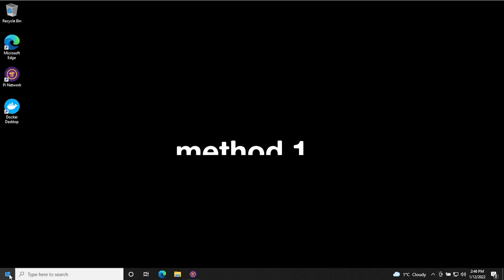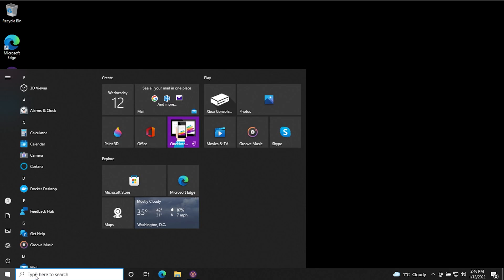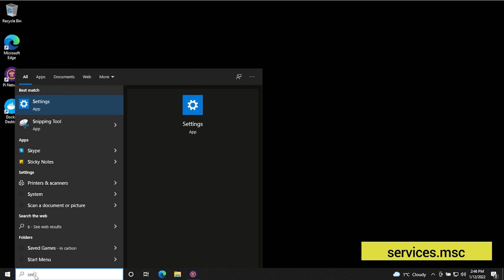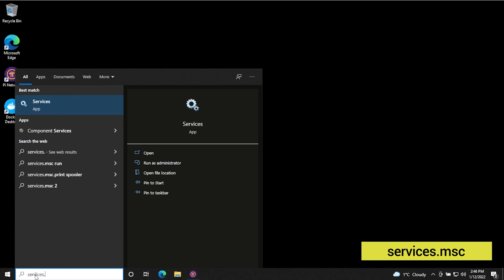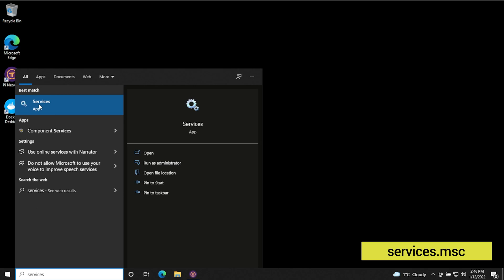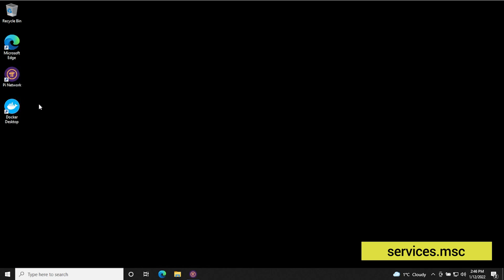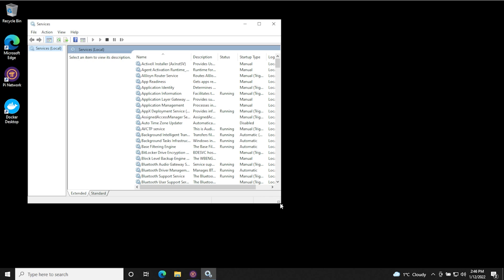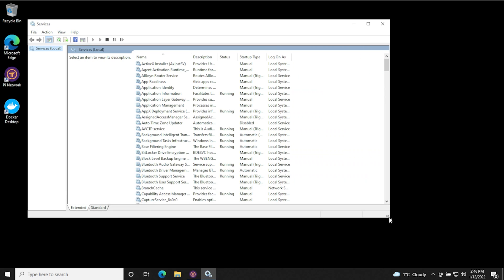So what you want to do is go to the start menu in the search bar over here. You can just type in services.msc and over here you get the services app. Click on that and it'll open up and here are all the services for Windows. So I'll just expand this a bit here so you can see it clearly.